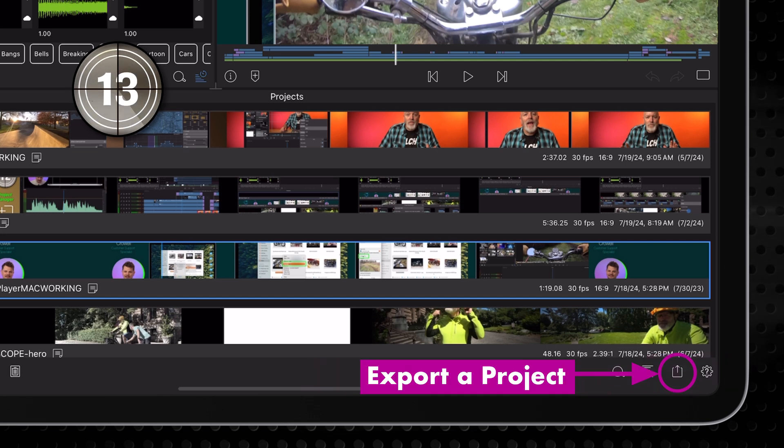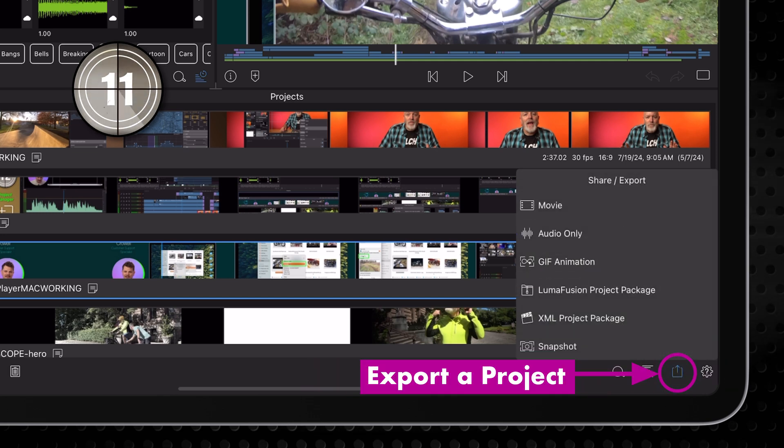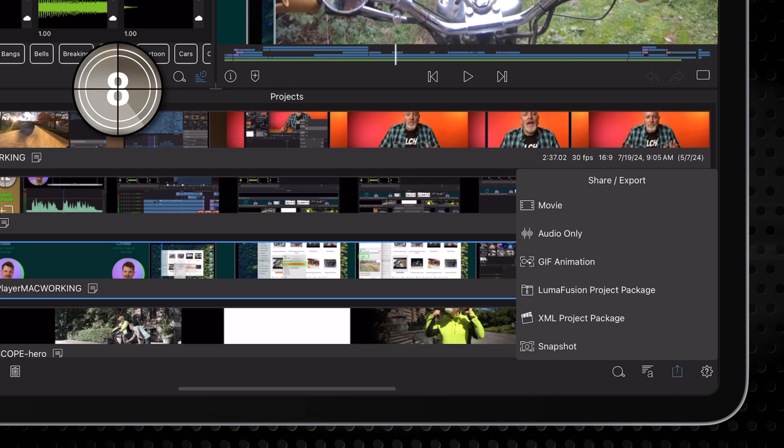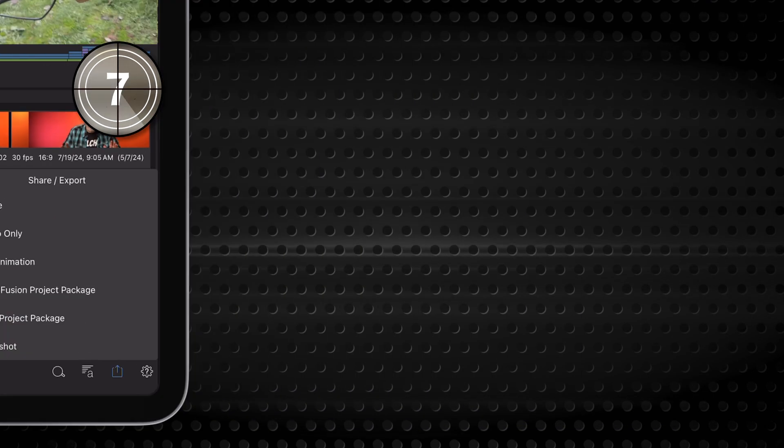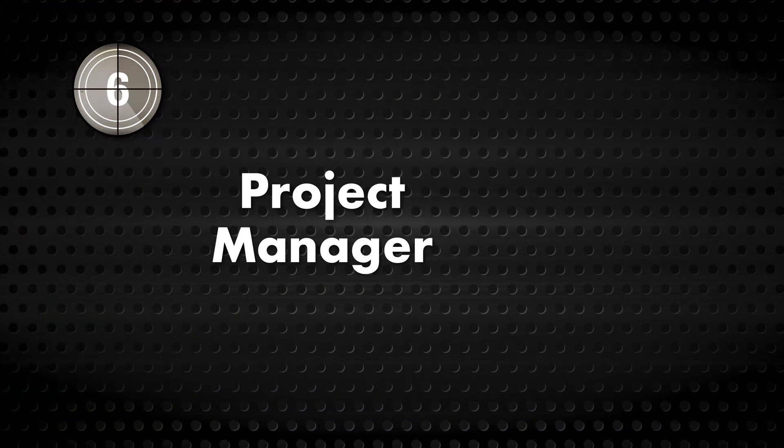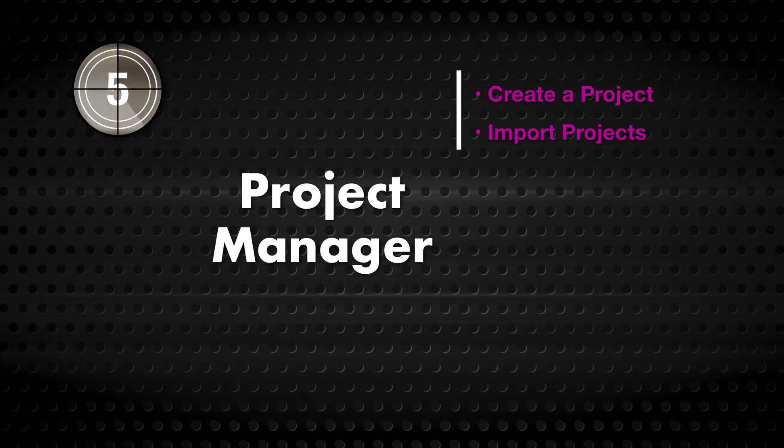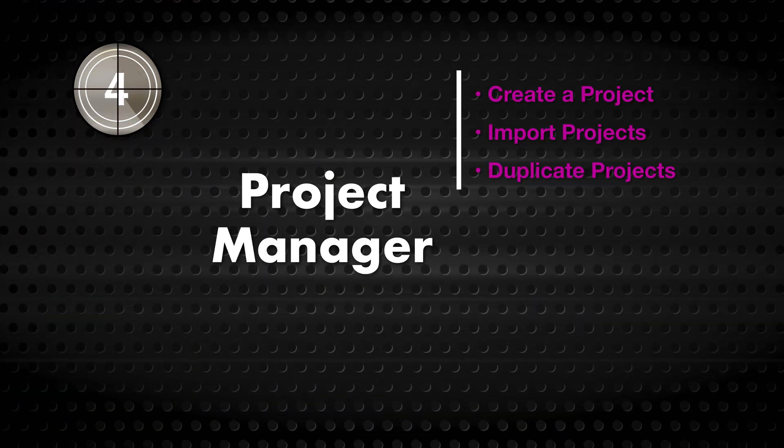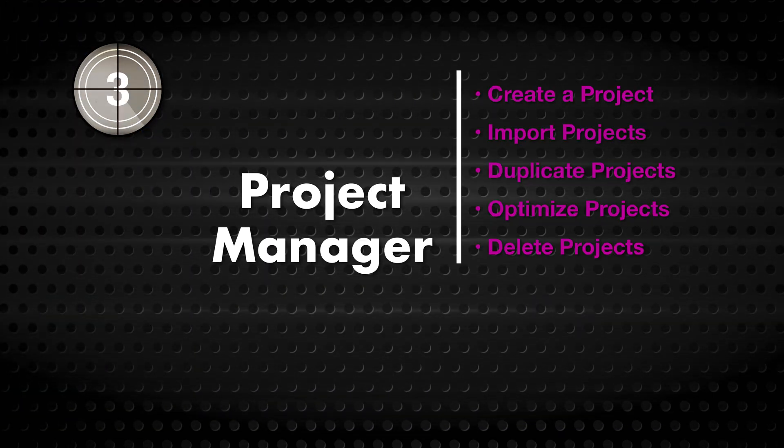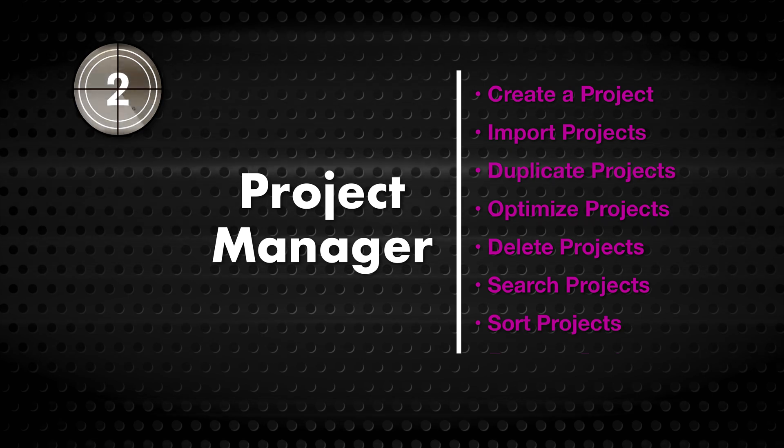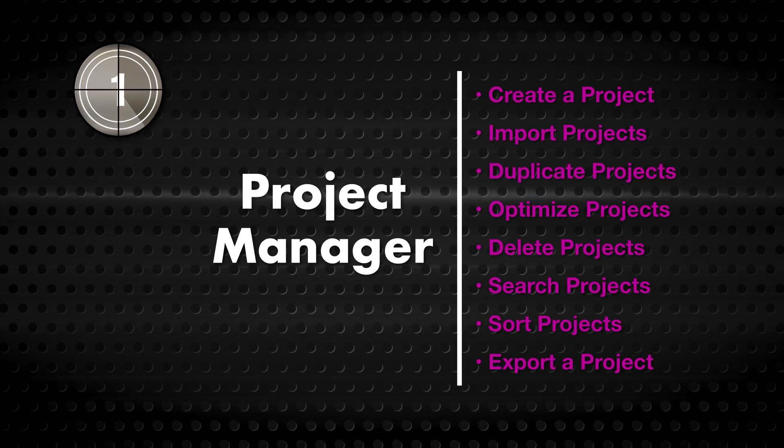And, of course, you can export a project into several different formats. That's it. LumaFusion's Project Manager. Your jumping off point. Happy editing.